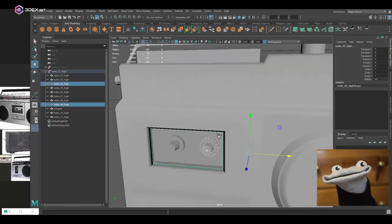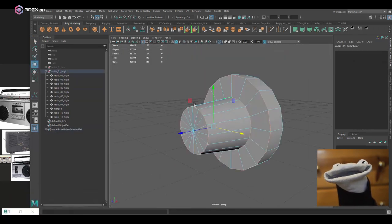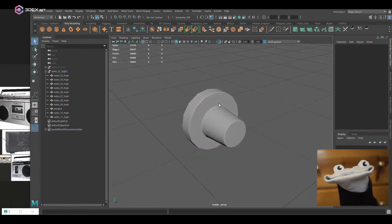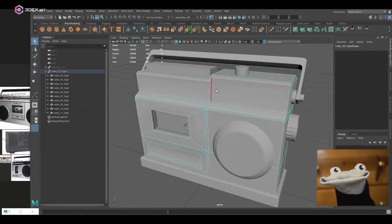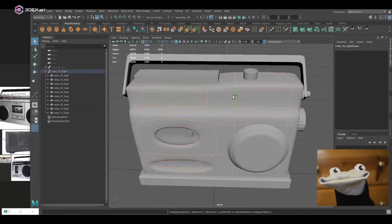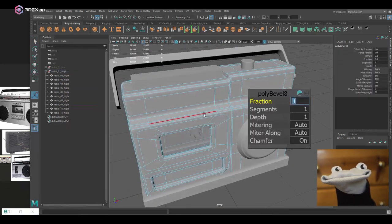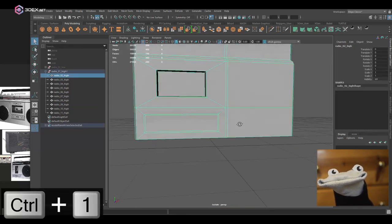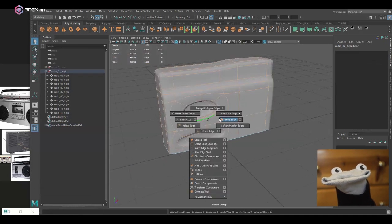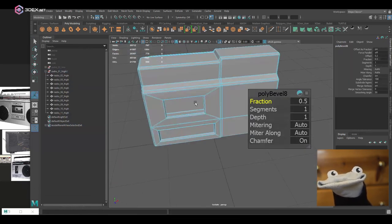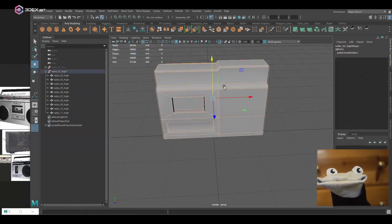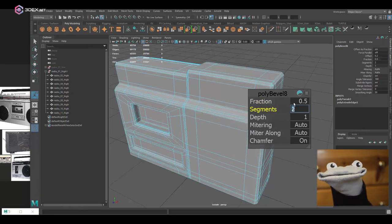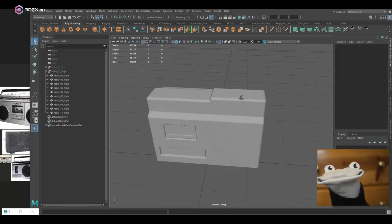This is mostly where I just add bevels so that I can keep the shapes relatively intact but with nice clean soft bevels.